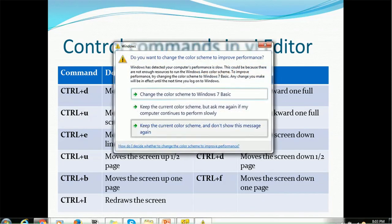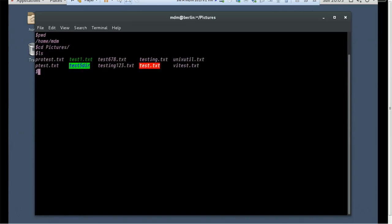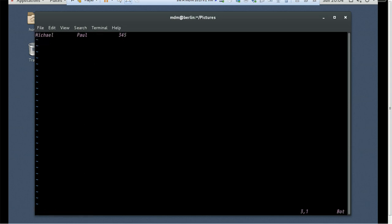So these are the control commands we can use. Let me show you — we are in the home directory of the MDM user. Let's go to the pictures directory where we have a couple of files. Let's open the UNIX util.txt file using VI Editor. Now if you use Ctrl+U it will move to the first line, and if you use Ctrl+F it will go to the last line.